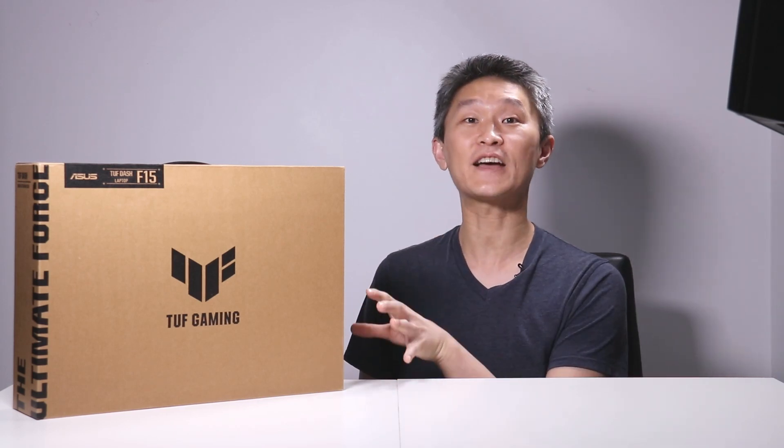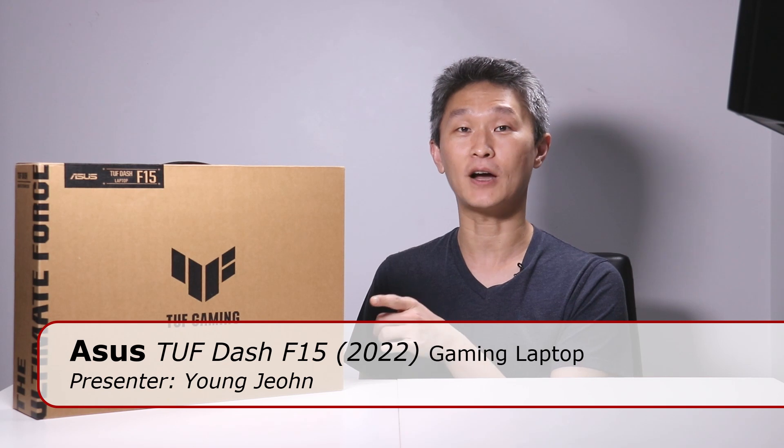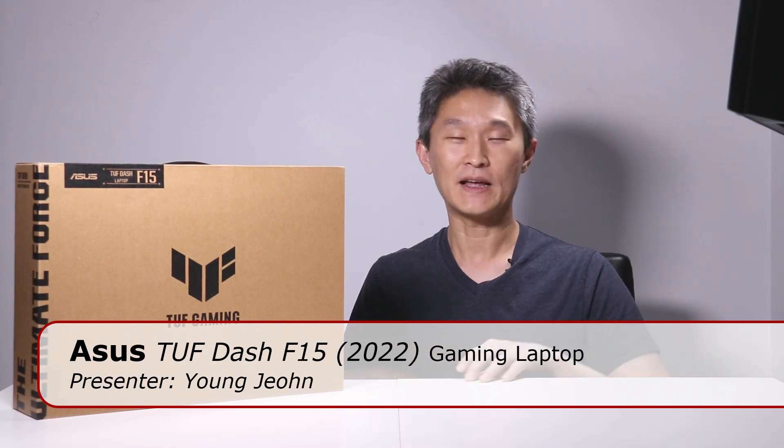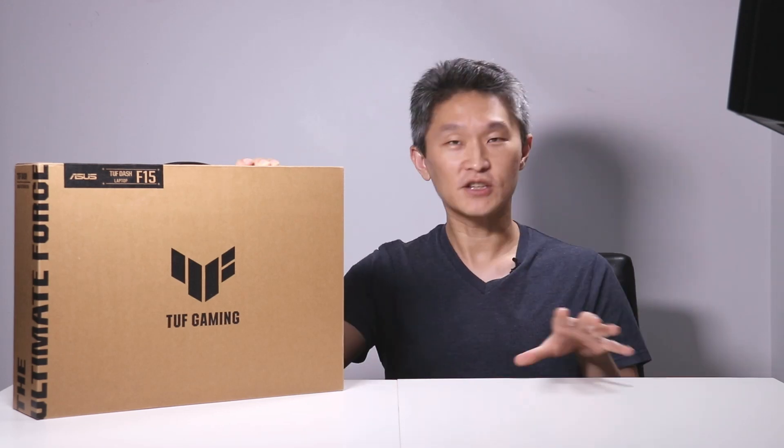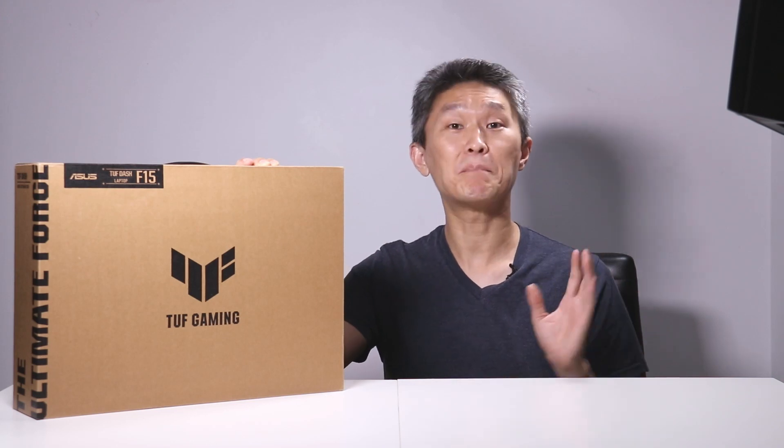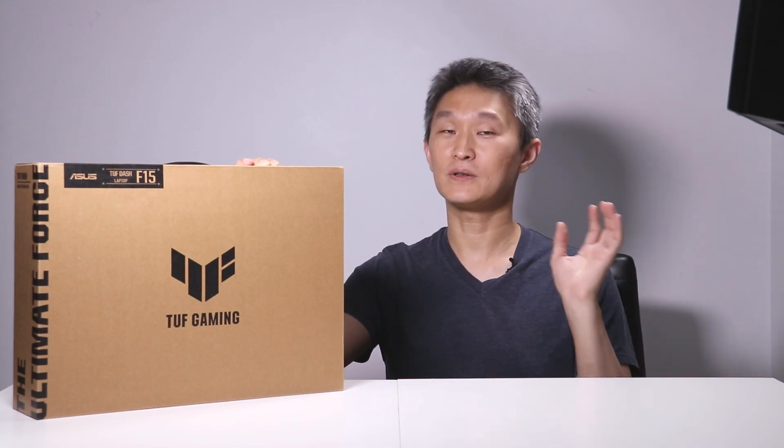Hello and welcome to First Look. I'm Young John and today we're going to look at the Asus TUF Dash F15 gaming laptop, the 2022 model. This is loads different from last year's 2021 model, so you got to be sure that you're looking at the right thing. Just a note, this video will not be about benchmarking tests, so if you're looking for those, this video isn't it.